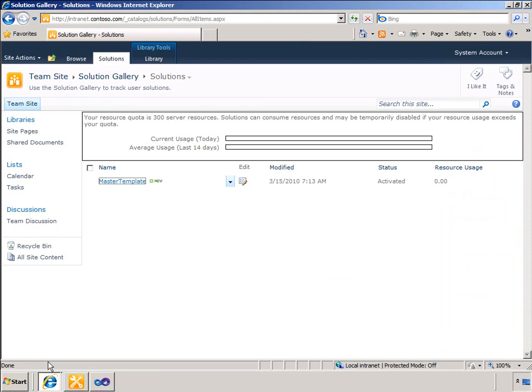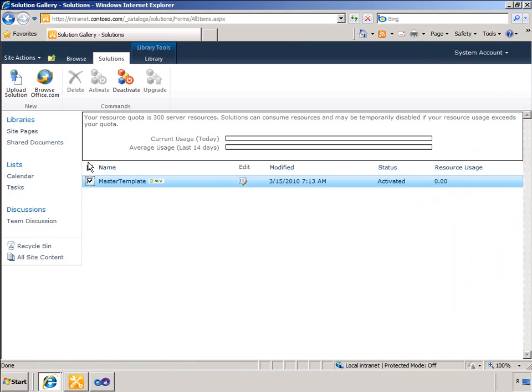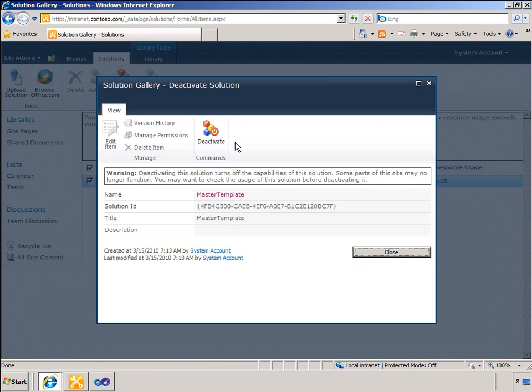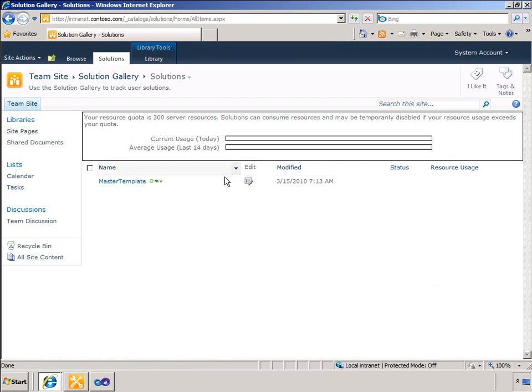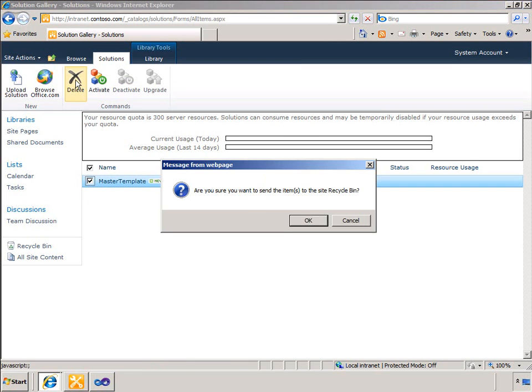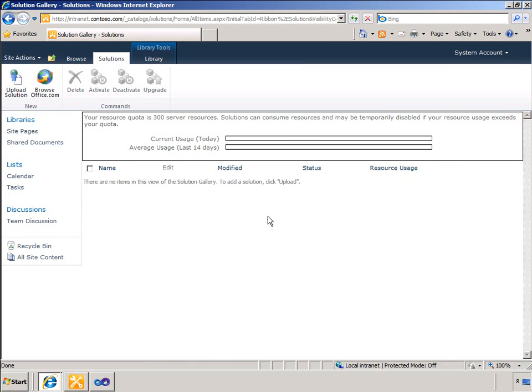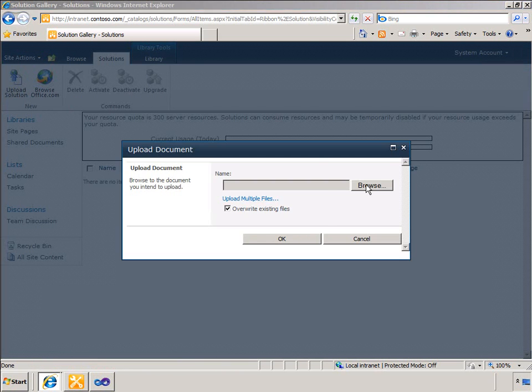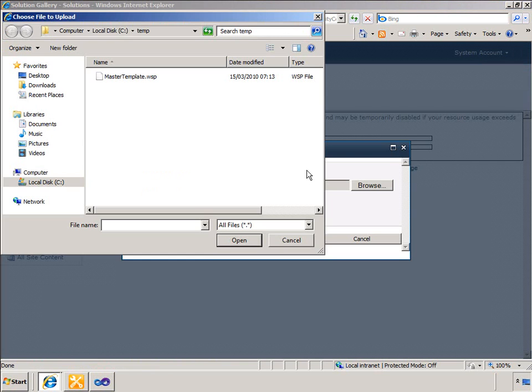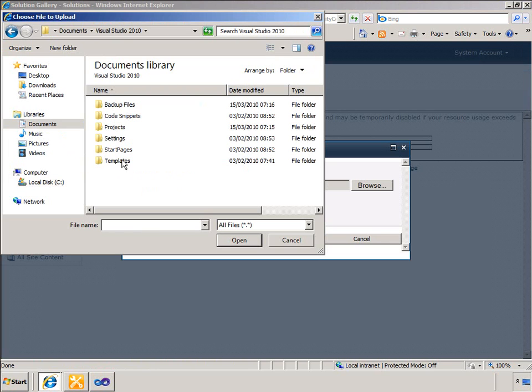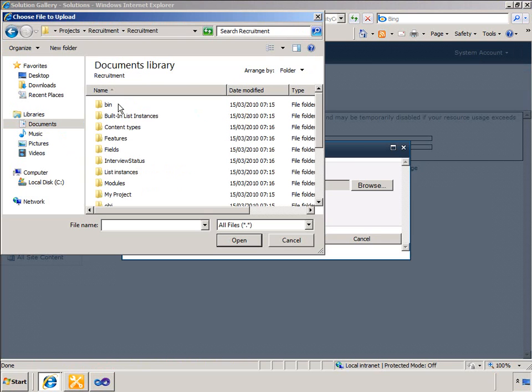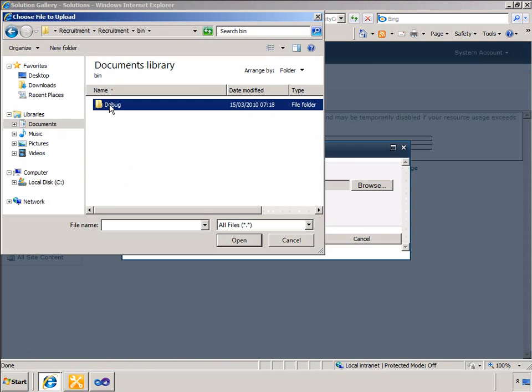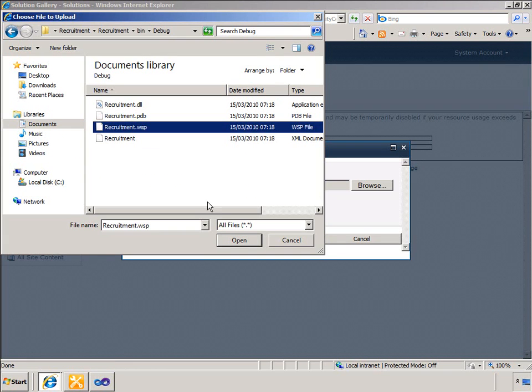I will upload the customized WSP package back to the SharePoint site. First I will delete the solution that is already here. This is the solution that I saved from SharePoint Designer. So to remove any confusion about the site that I am going to upload, I will remove that. Now I will upload the WSP file that I packaged from Visual Studio.